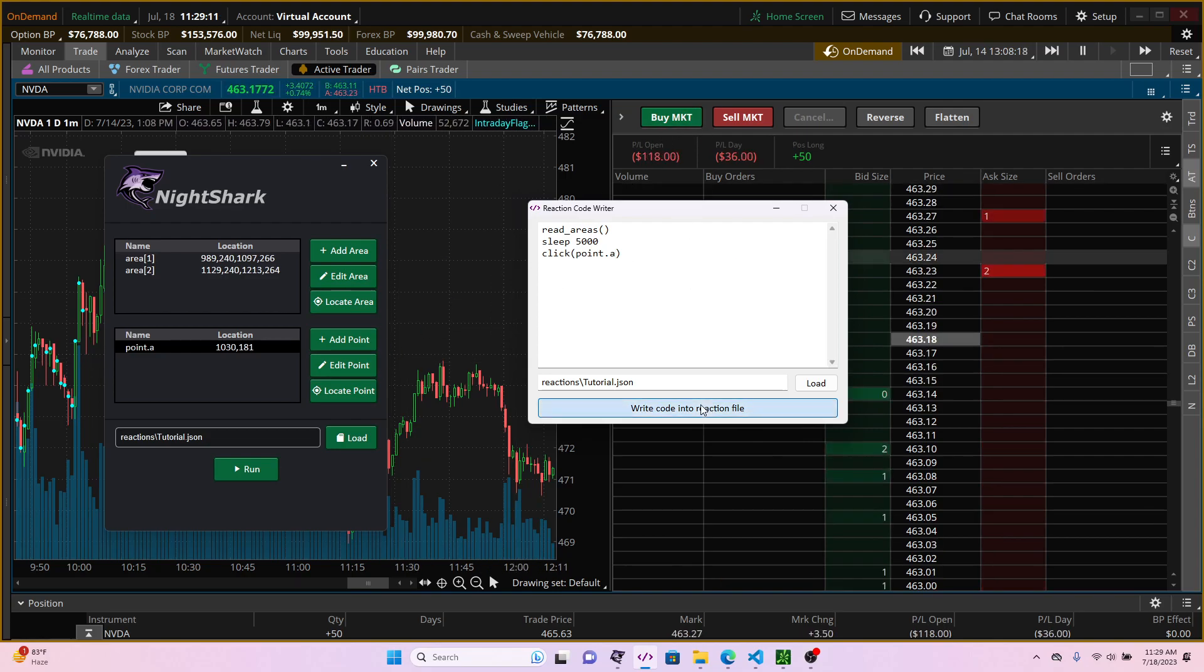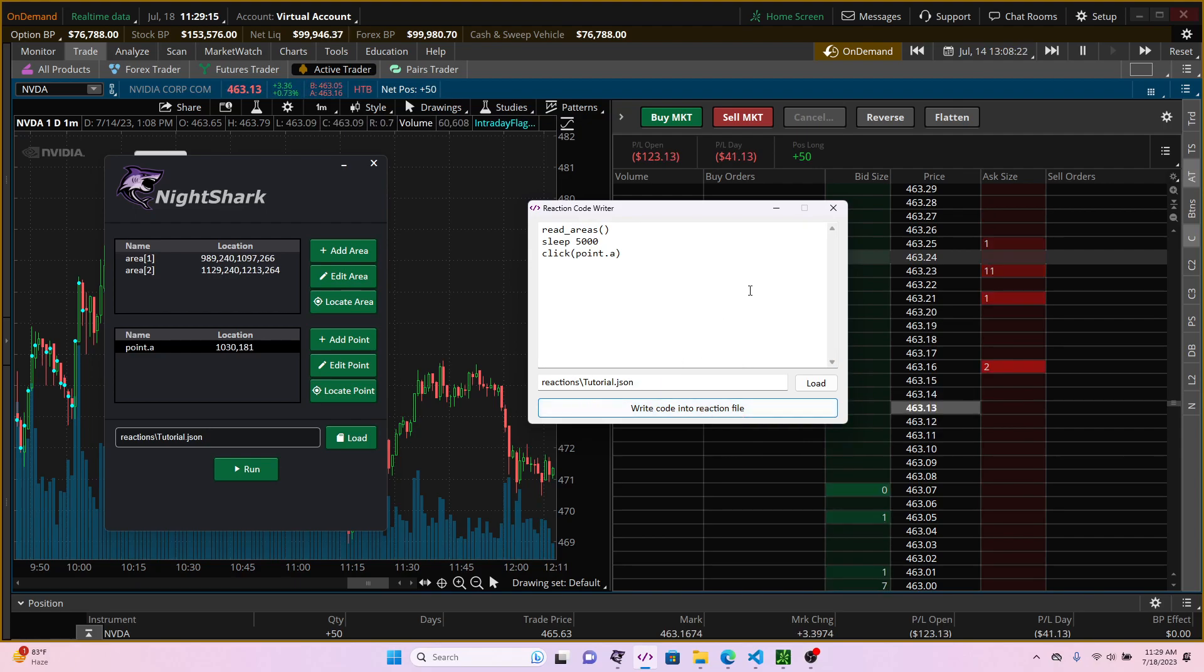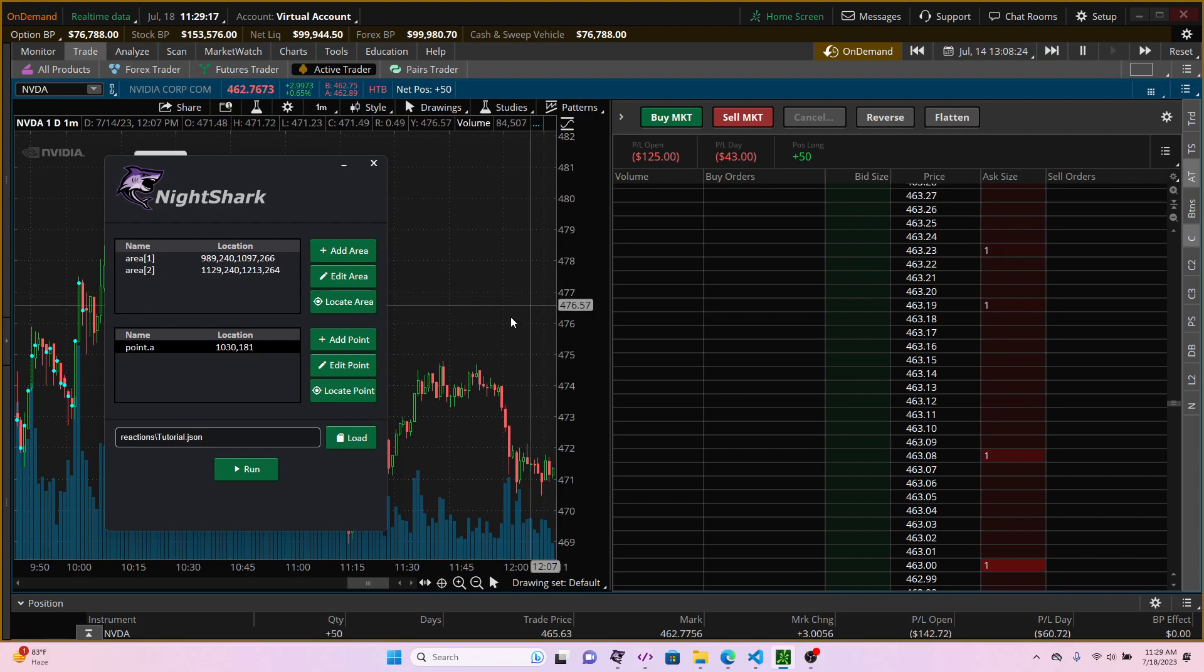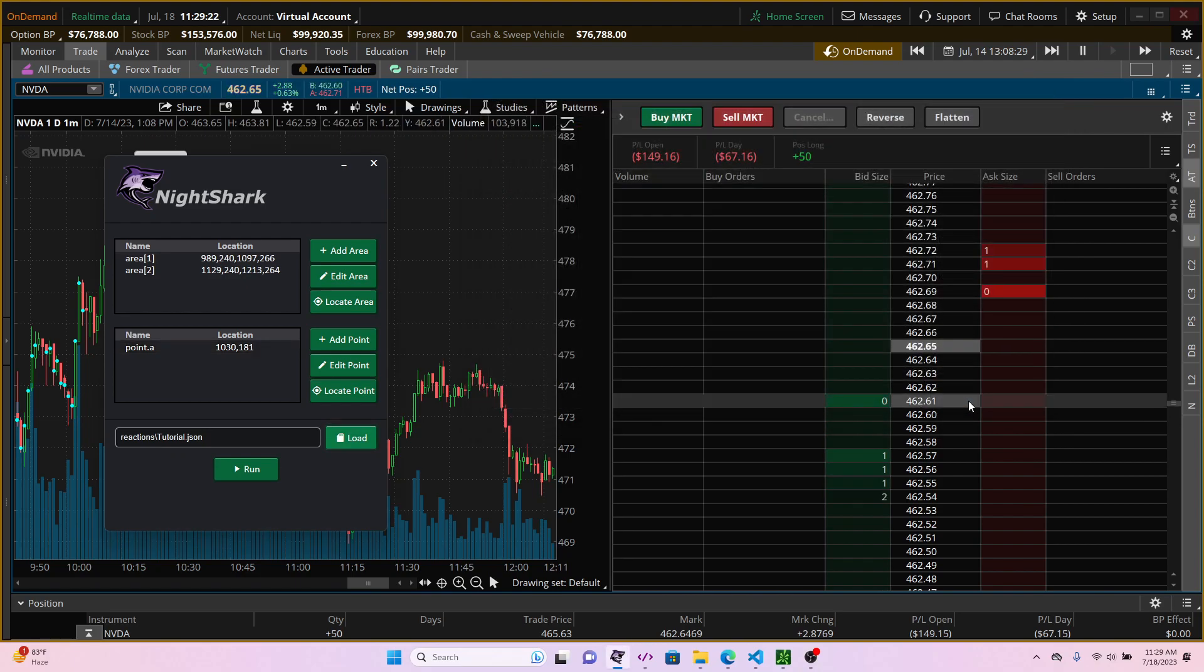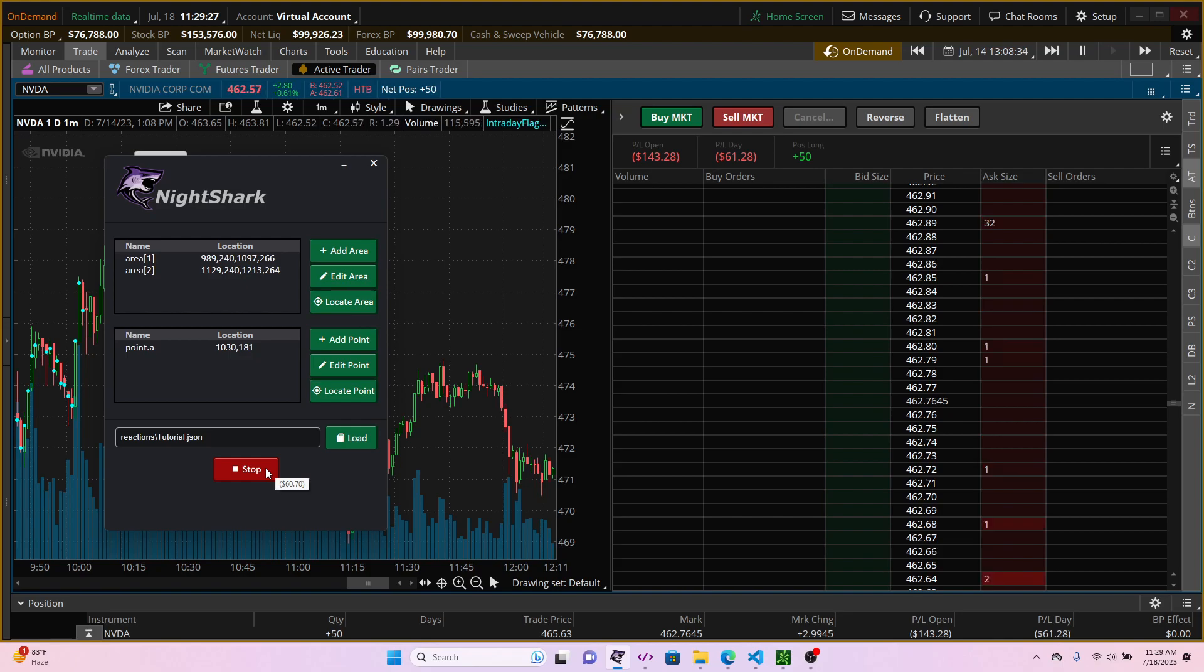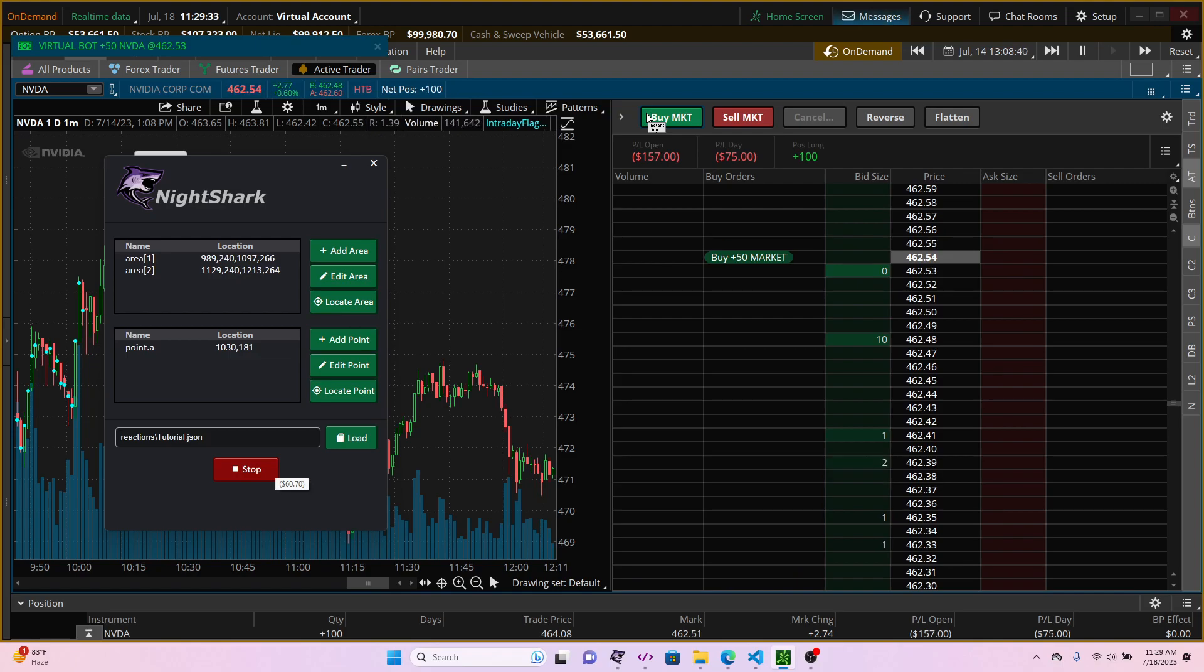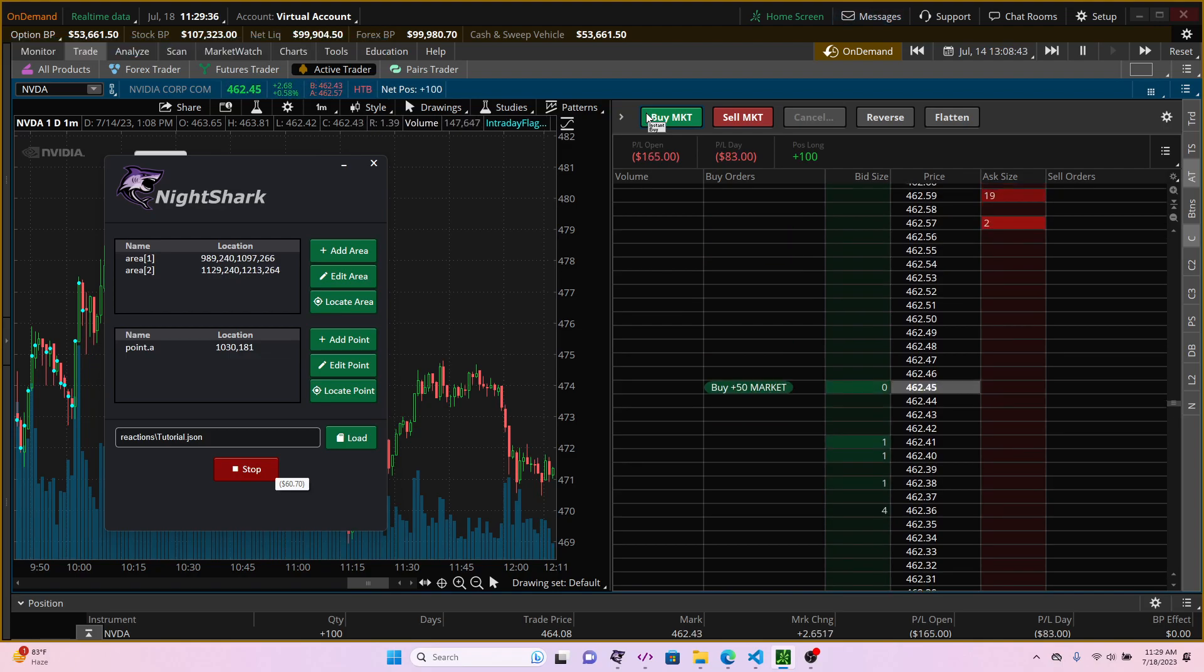So we're going to go ahead and write according to the reaction file which is saved under the tutorial.json, and then we're going to click the buy button. So that's how you can instruct the nightshark.